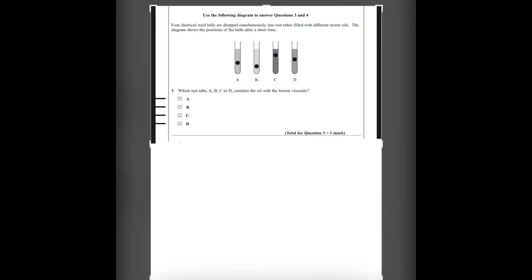Number 3: four identical steel balls are dropped simultaneously into test tubes. These are the four test tubes and the steel balls are dropped simultaneously into different motor oils — different types of liquids. The graph shows the position of the balls after a short time. Which test tube — A, B, C, or D — contains the oil with the lowest viscosity?